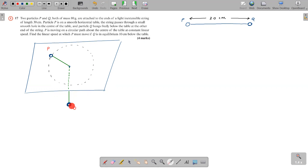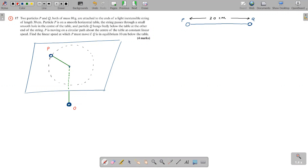If Q is in equilibrium 10 centimeters below the table, that length after passing through the hole is 10 centimeters. So particle P is moving in a circle — the radius is the remaining length: 20 centimeters. So your radius is 20 centimeters. P is moving on a circular path about the center of the table at constant linear speed.